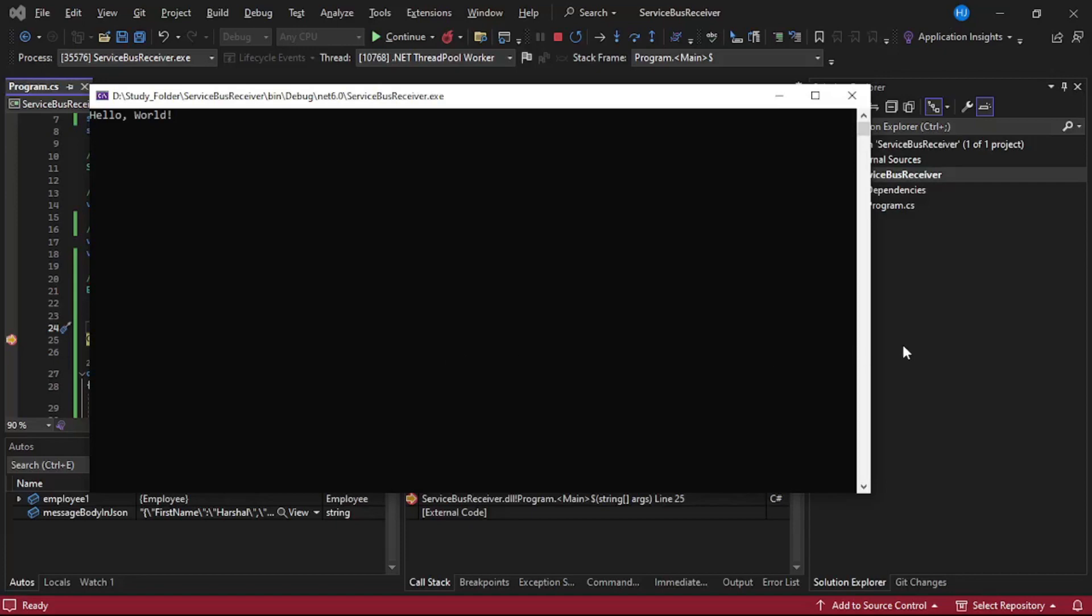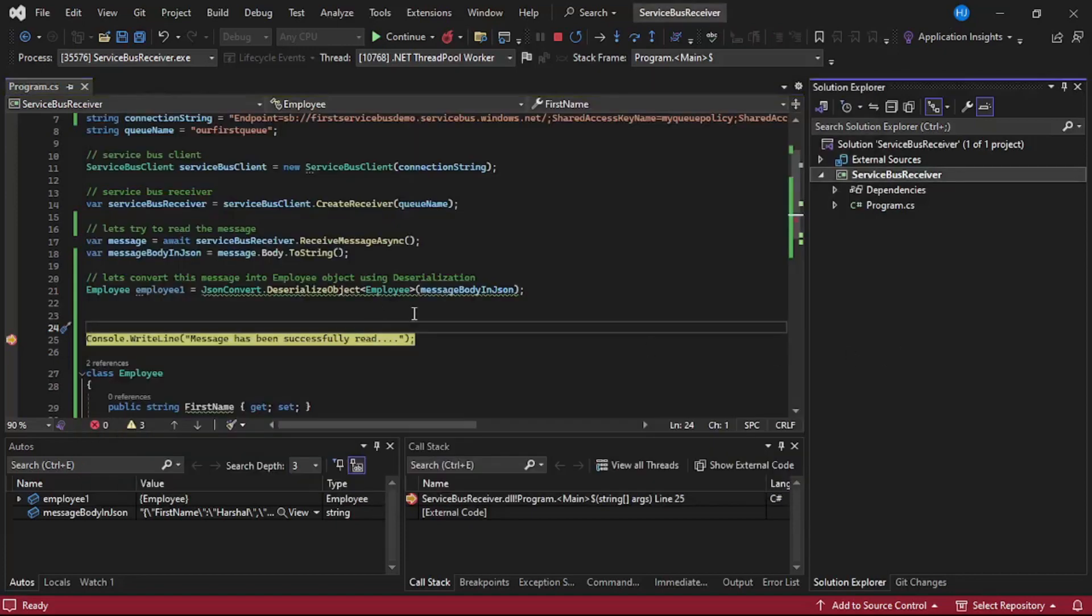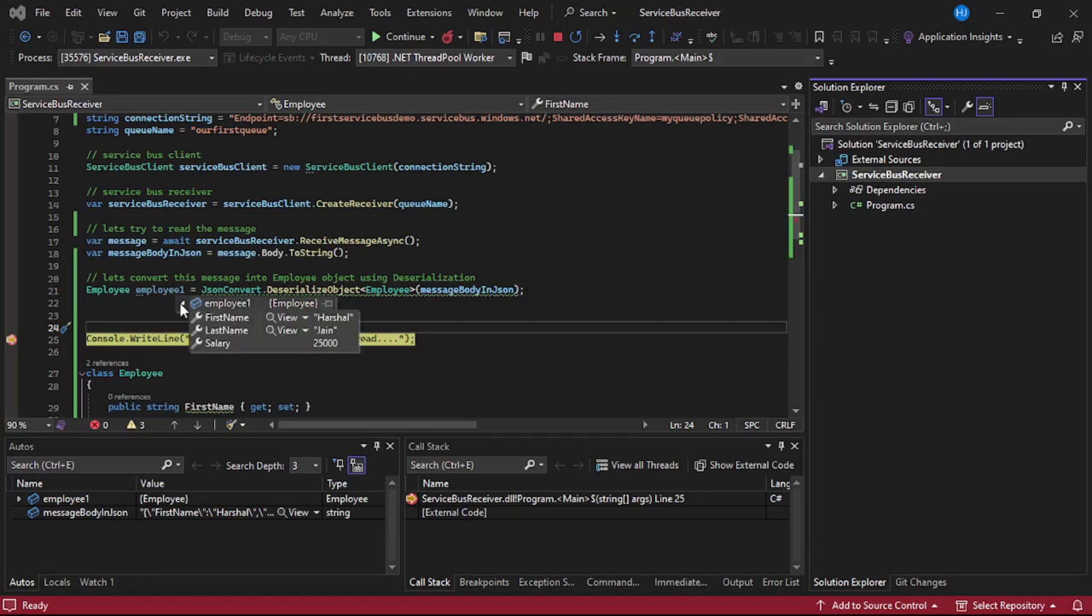If I take my mouse to this employee1 object, you see we have these three properties and values in these three properties. This data has been actually retrieved from service bus queue. Okay, so that is it guys, thanks for listening.